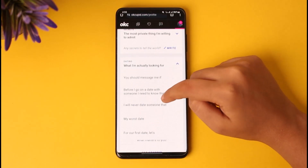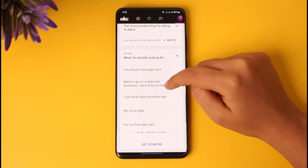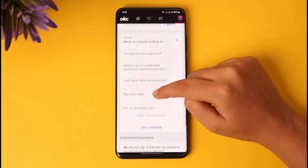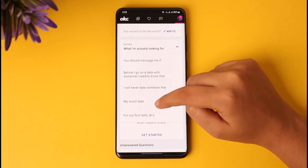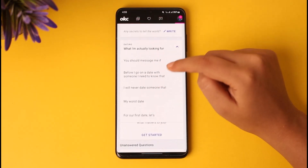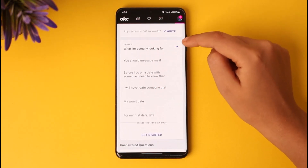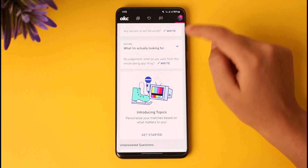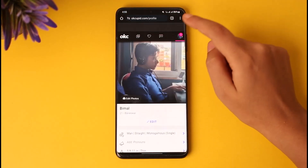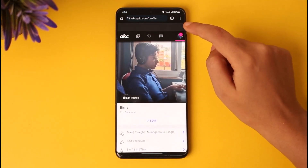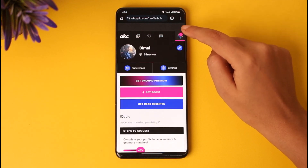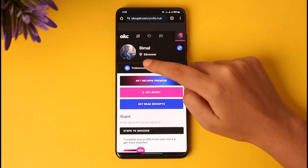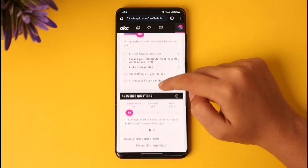You can tap on that option and you can see sections like 'you should message me if' and 'before I go on a date, anything that person should be aware of.' You can tap on that particular option and write about it. That covers the first method for setting your looking-for preferences.